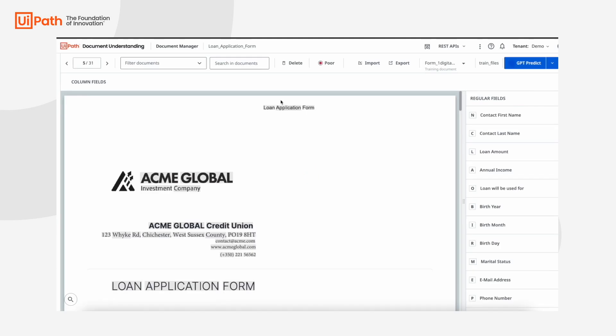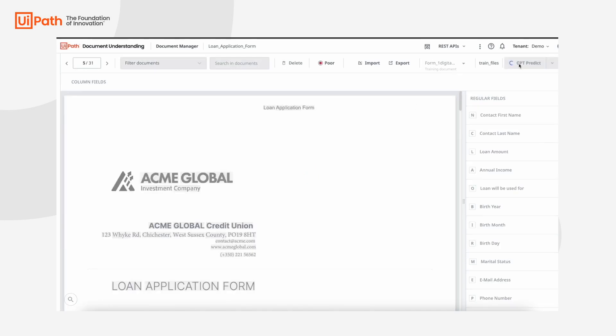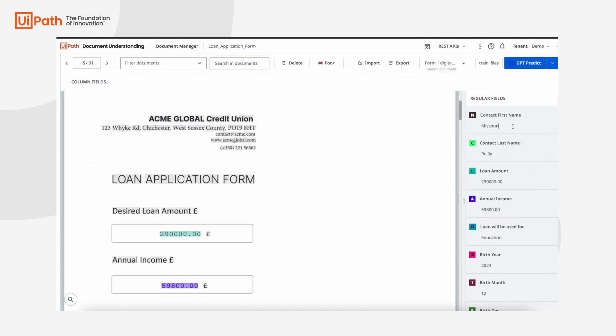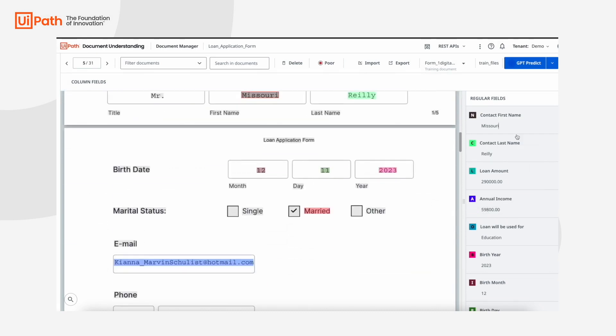Training relies on data labeling and historically that takes a lot of time. Now, with GPT, it's as simple as selecting GPT predict, and you can see that the document is pre-labeled.